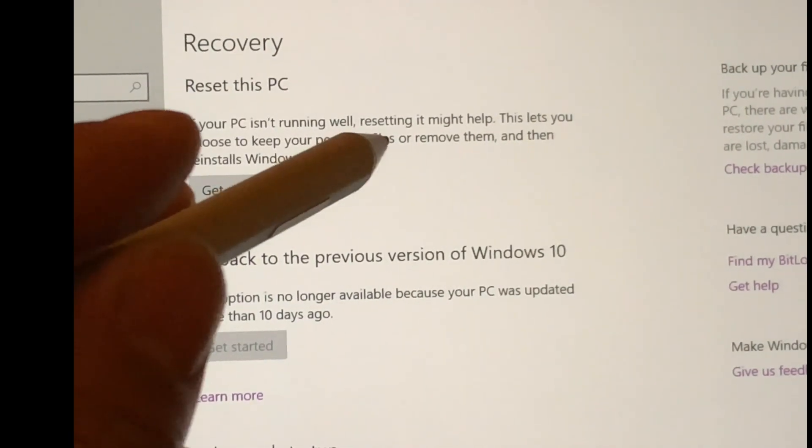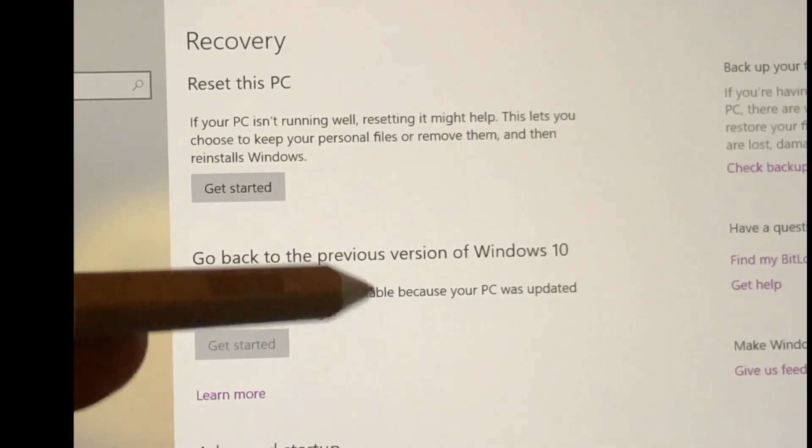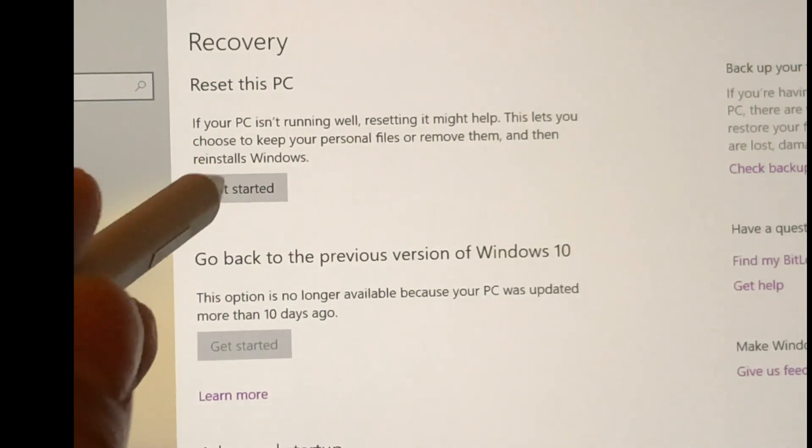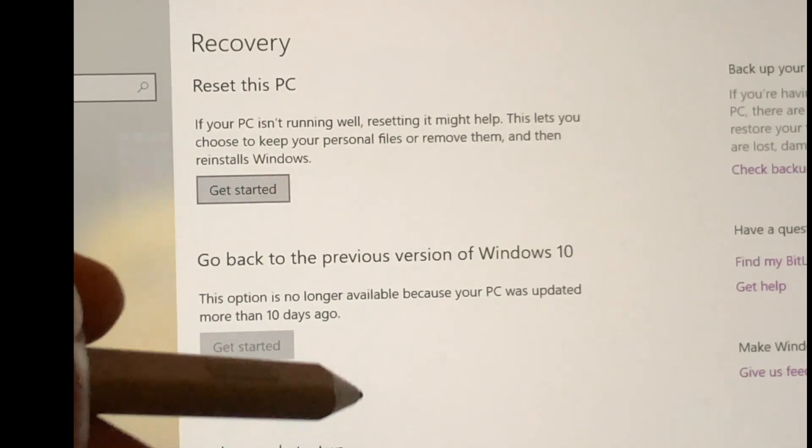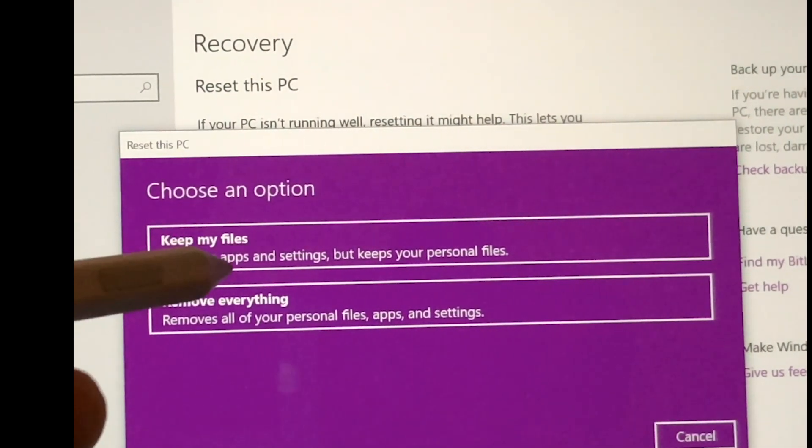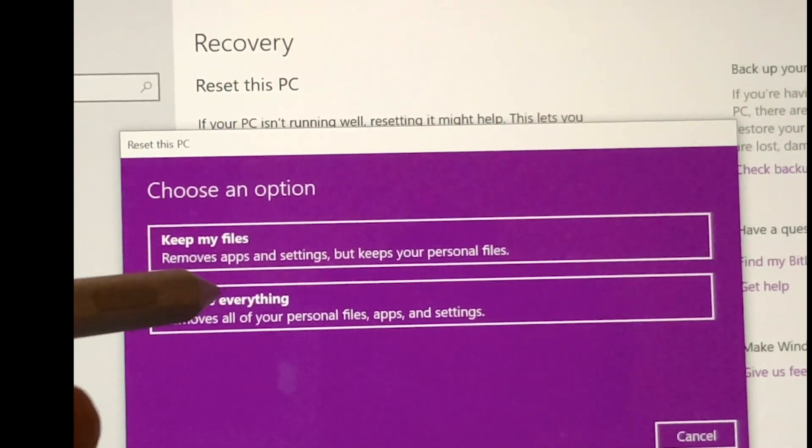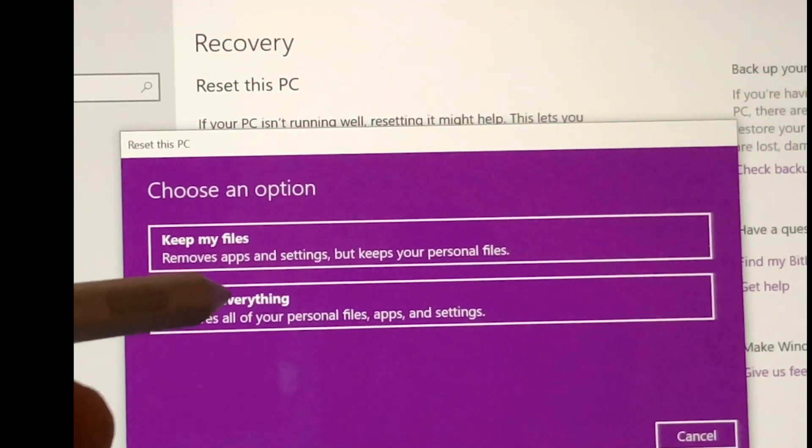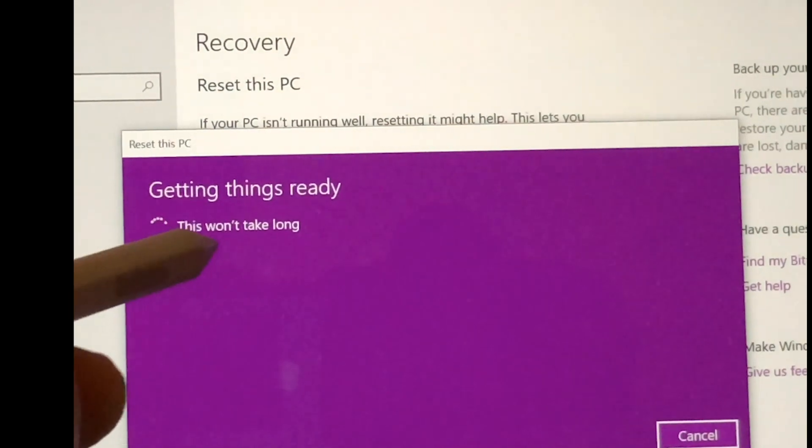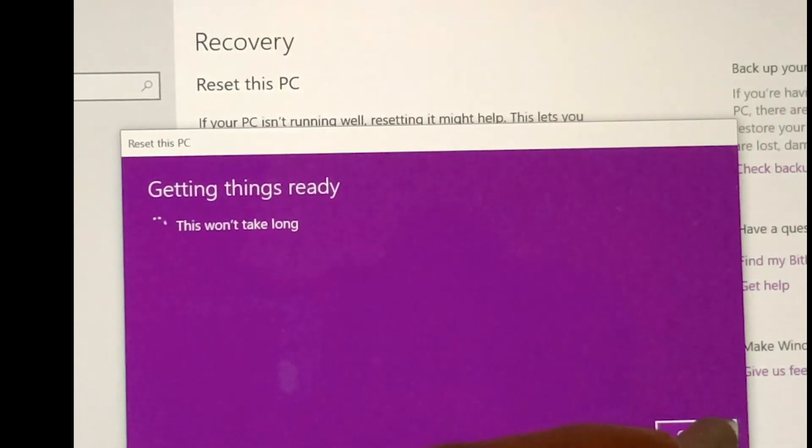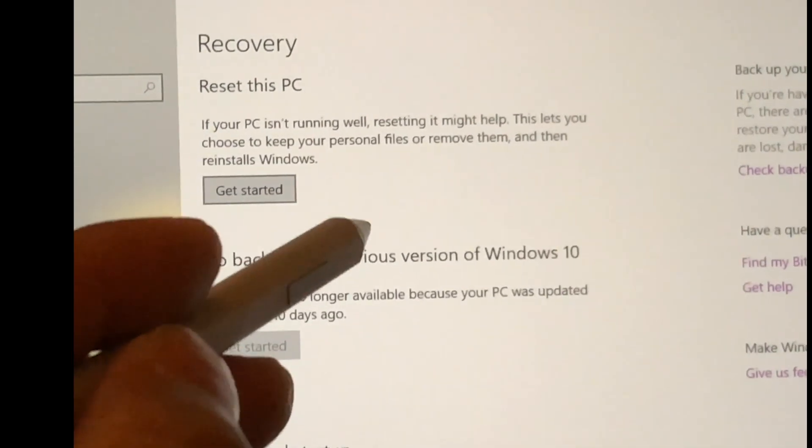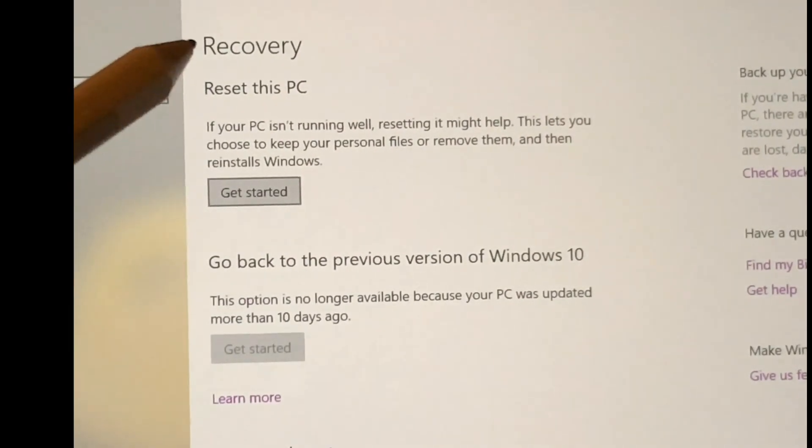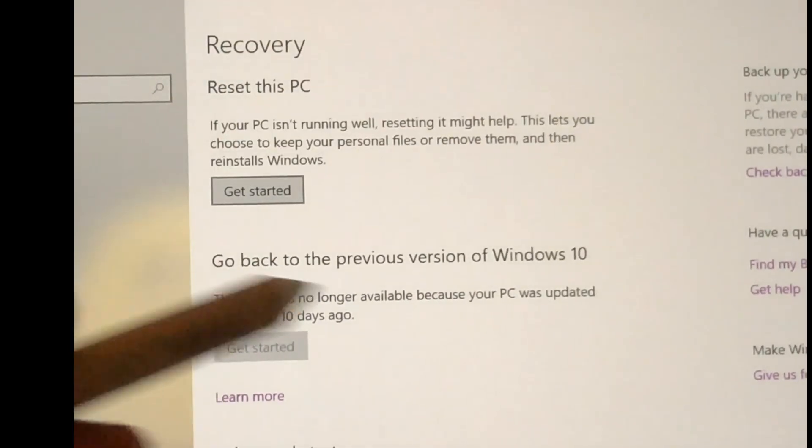This lets you choose to keep your personal files, remove them, and then reinstall Windows. So basically, if there's a file or program that's been bugging it, you can just reset your computer, still keep your personal files, and use it as if it was brand new. So you just hit Get Started.